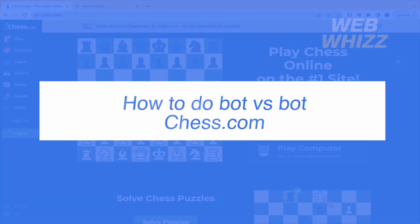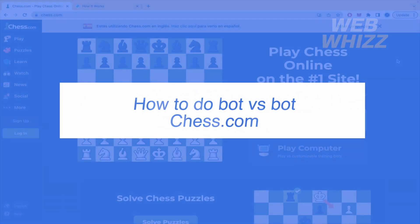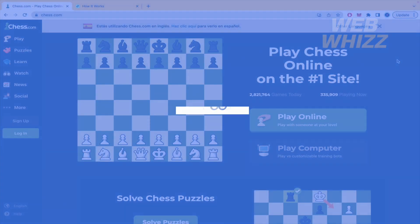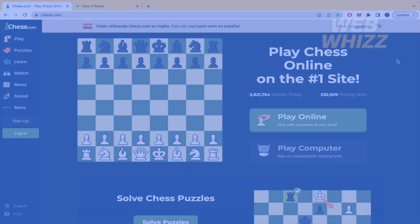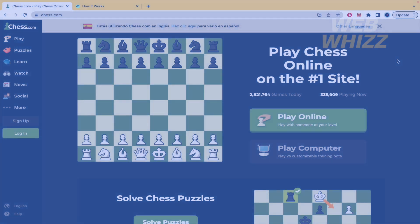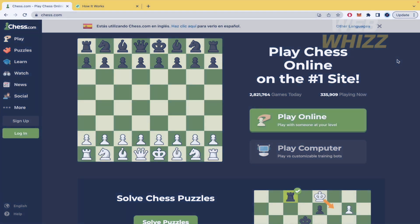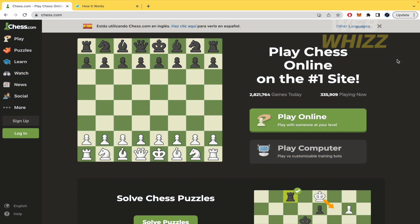How to do bot vs bot on chess.com. Hello and welcome to our channel with Wiz. In this tutorial I'm going to show you how to do bot vs bot on chess.com, so please watch till the end to properly understand the tutorial.